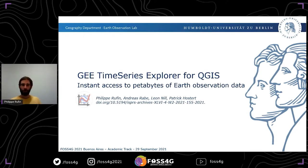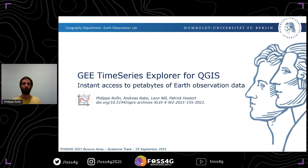If you're interested in reading more, there's a short paper in the proceedings. You can find the link on the title slide, and also in the conference program.